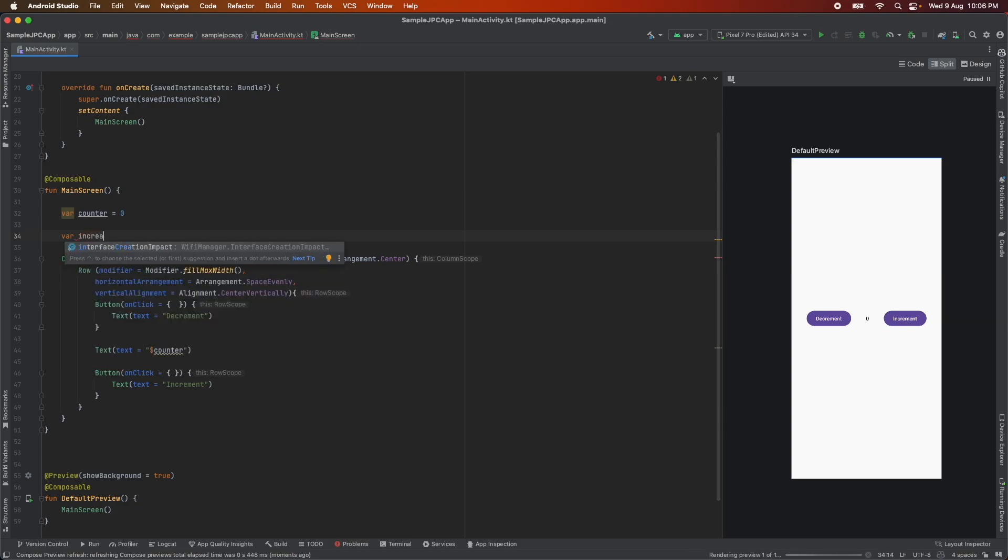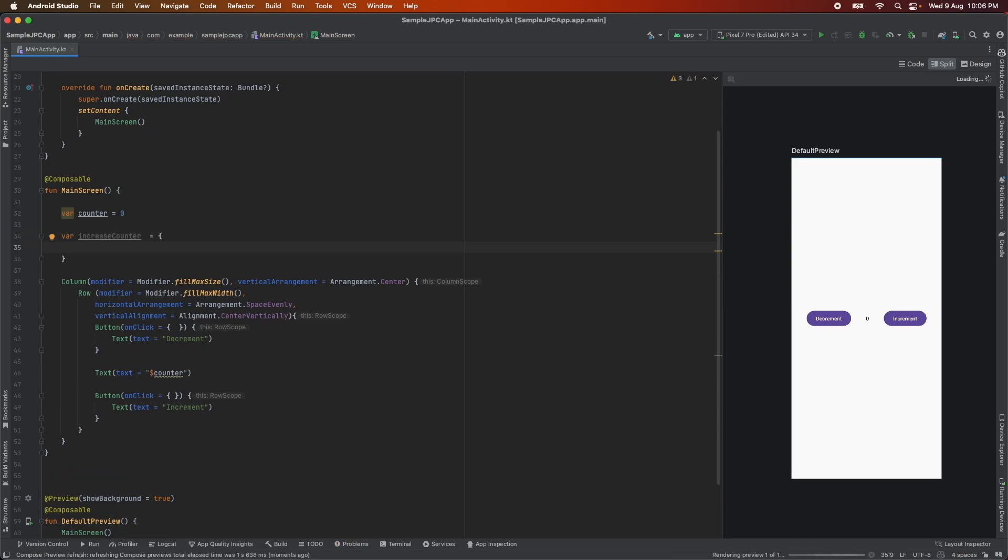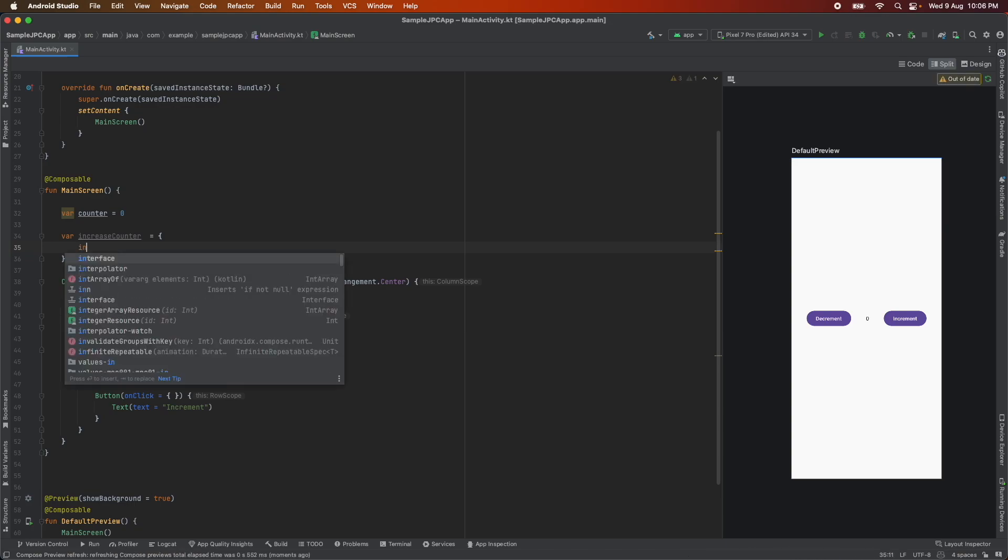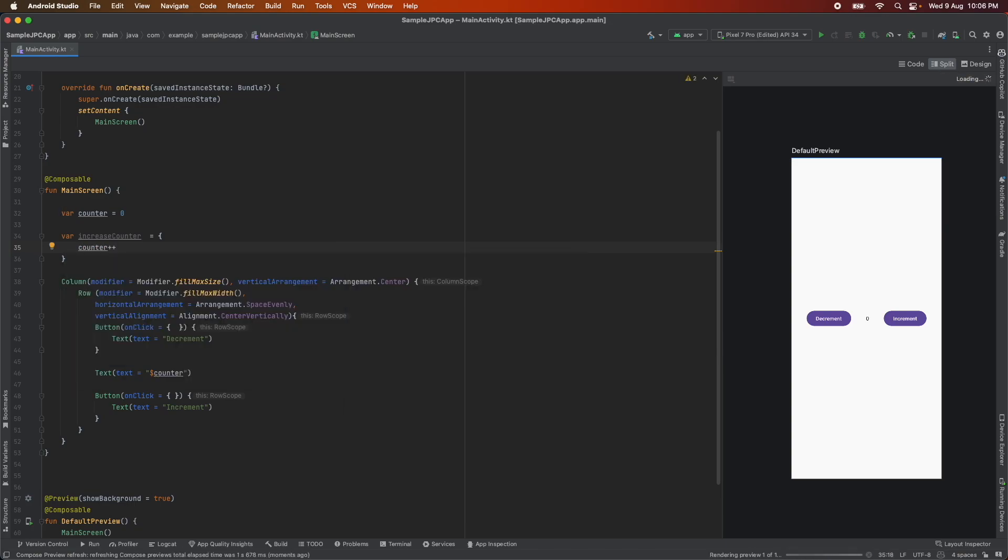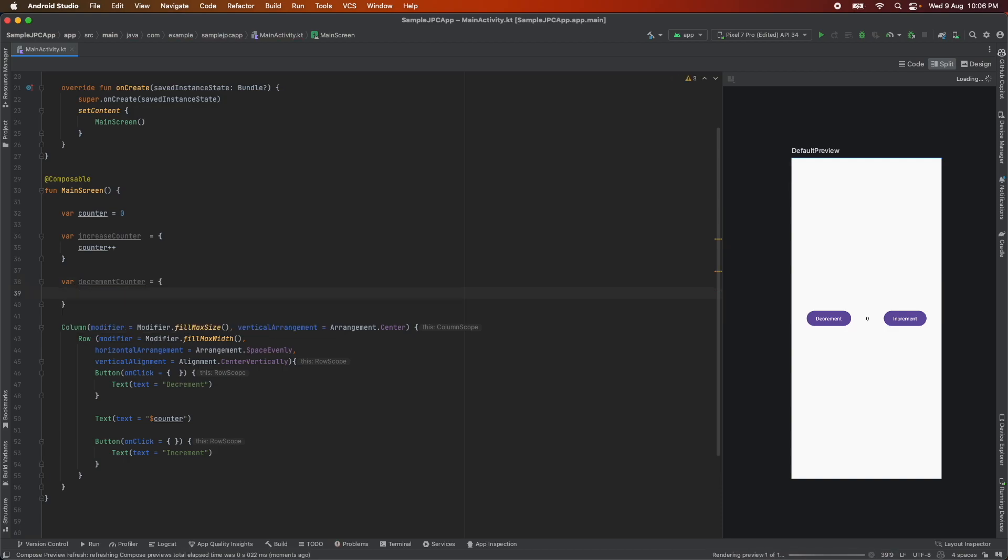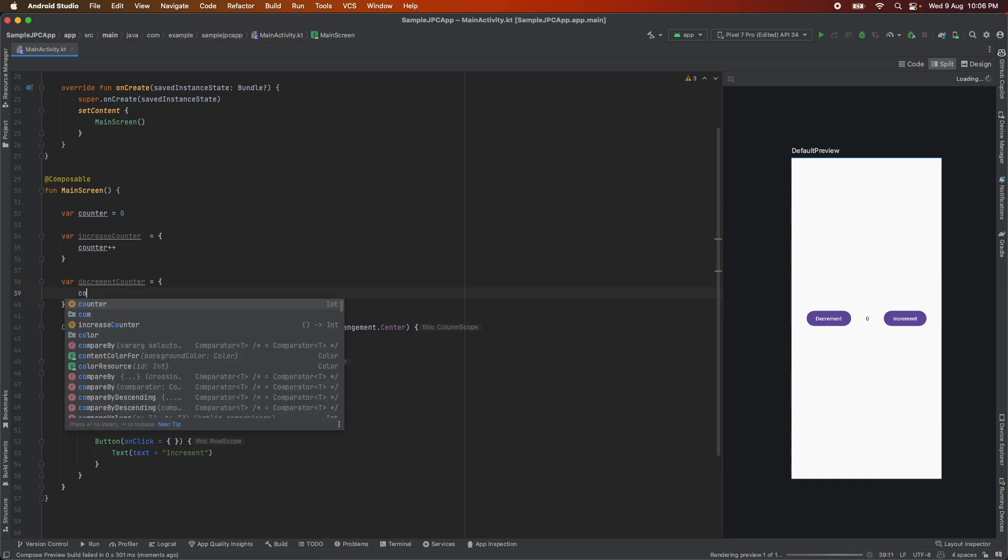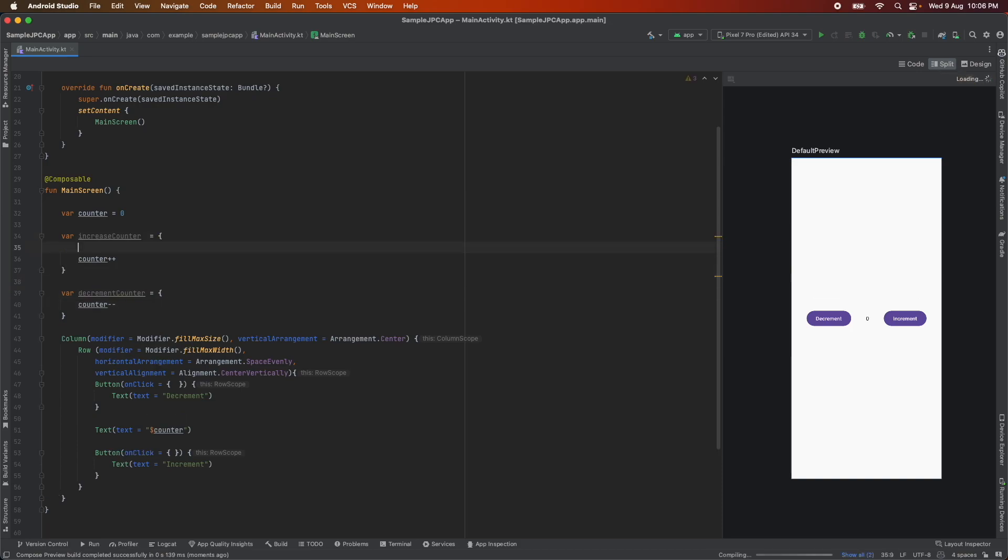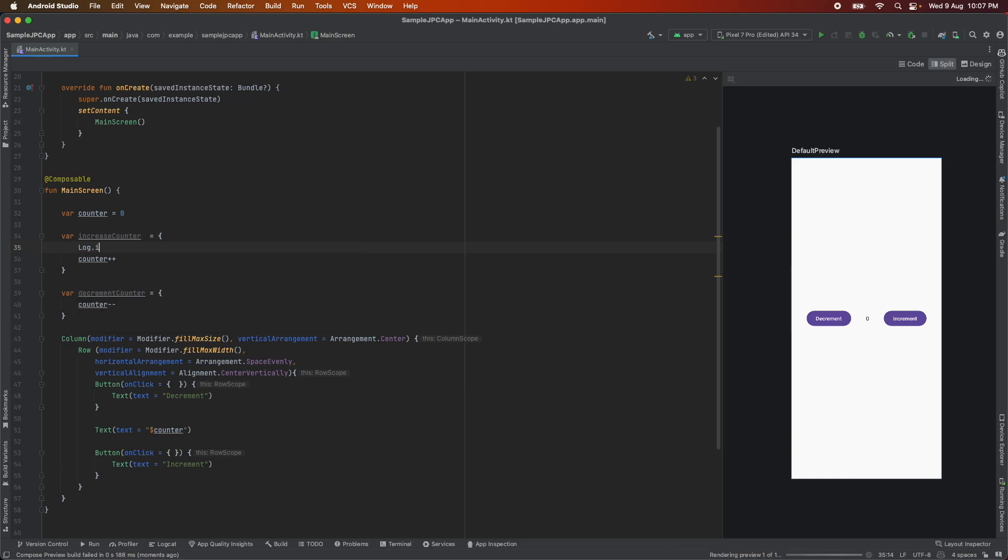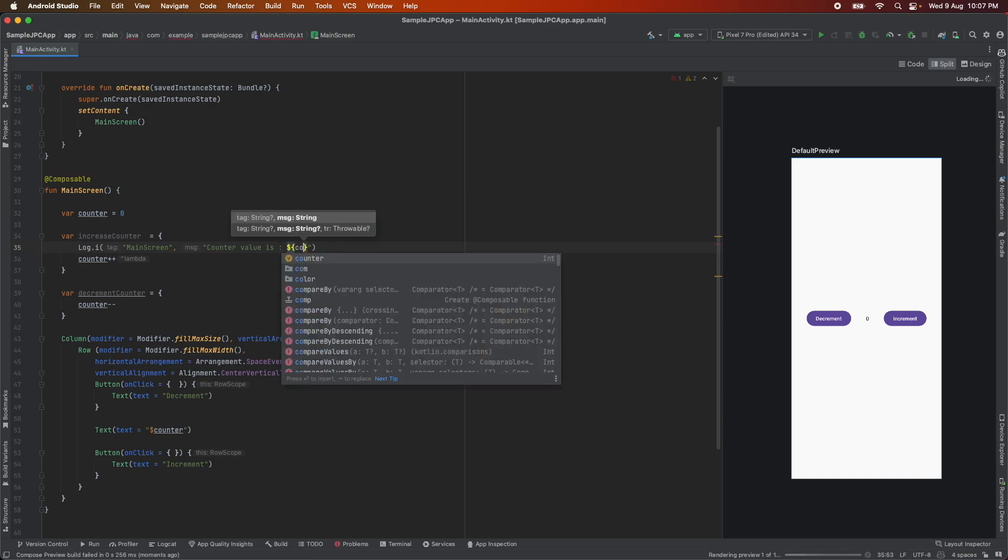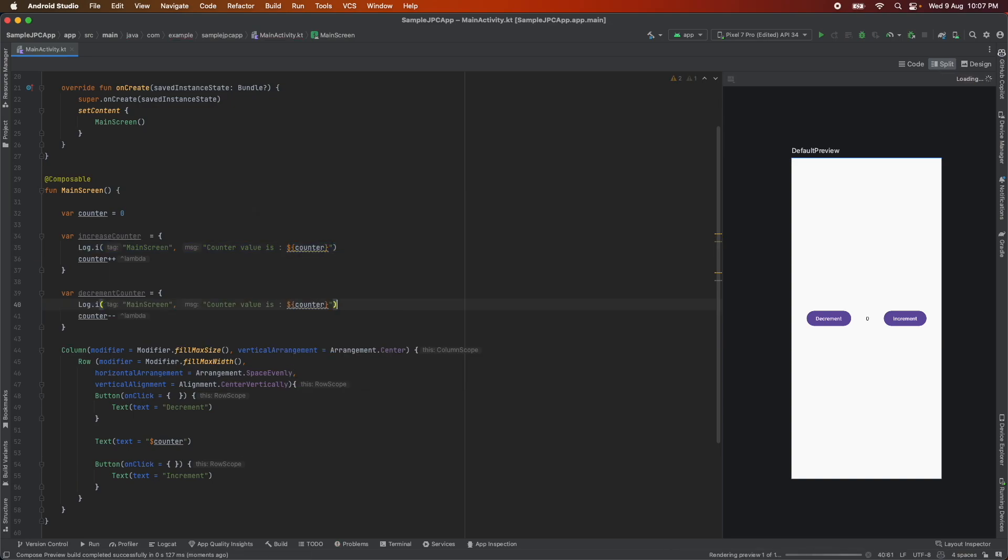So let me create an increase counter and then I will create a lambda and under this particular lambda I will increment counter value by 1. In the same way for decrement, once again I want to decrease the counter and not only that I just want to print log.i, let me put say main screen counter value is counter. In the same way whenever I click on the decrement I'd like to show the new updated value.